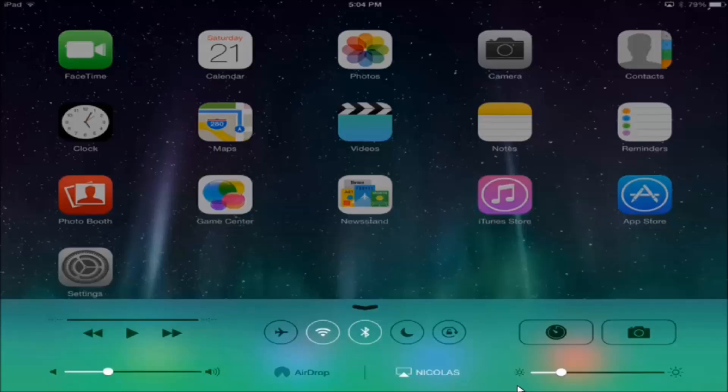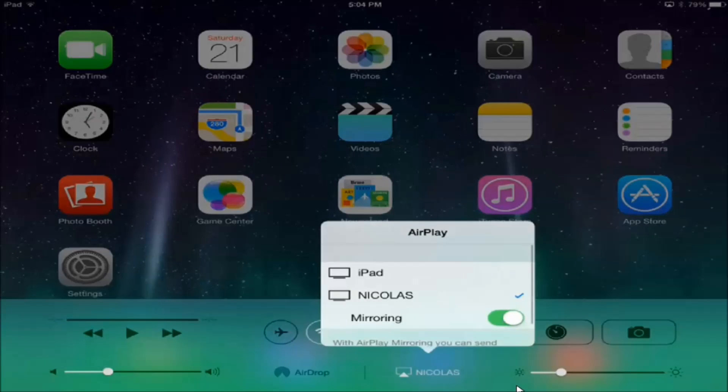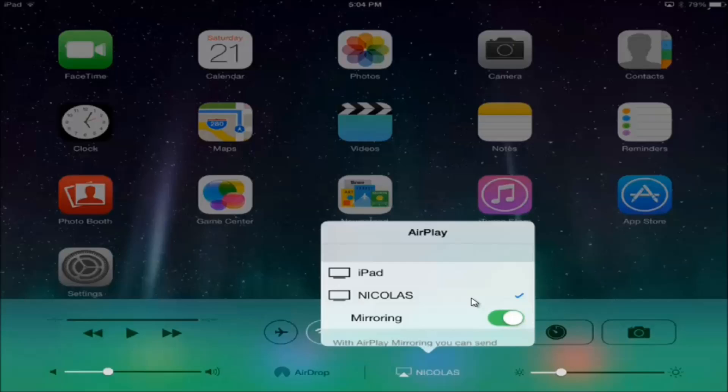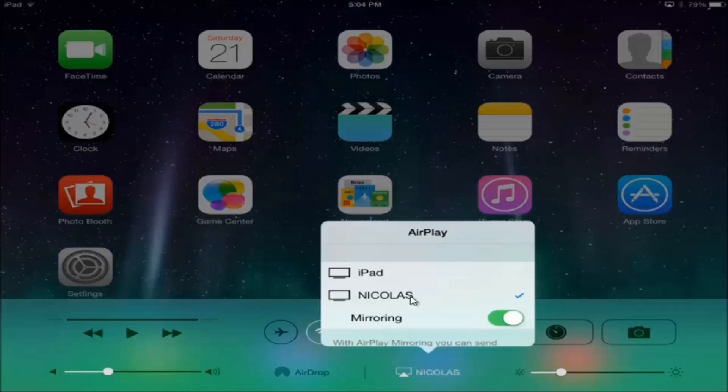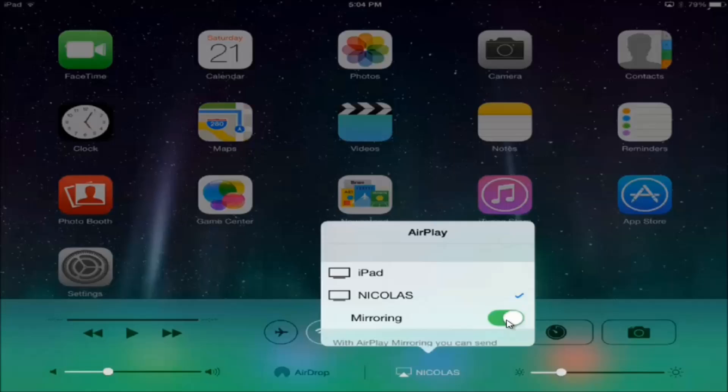So click on where it says AirPlay, and then you should see your computer name if it did work. As you can see my computer name is Nicholas, and then you have to click on that name so the check mark shows up, and then you have to turn on mirroring.